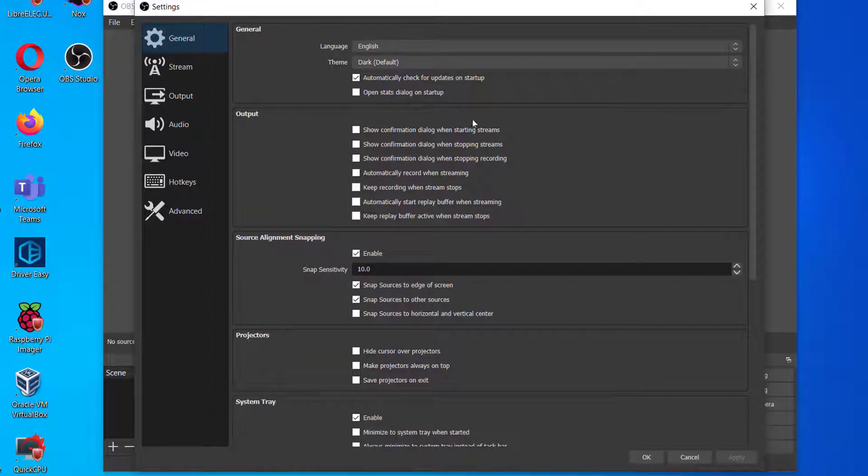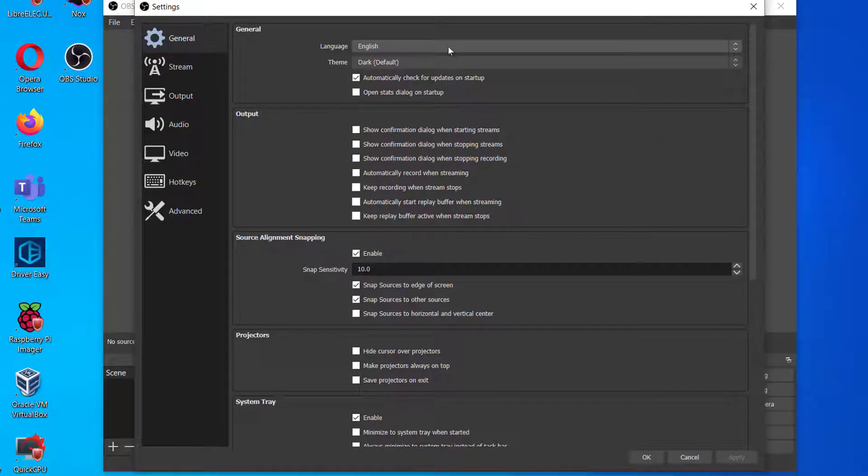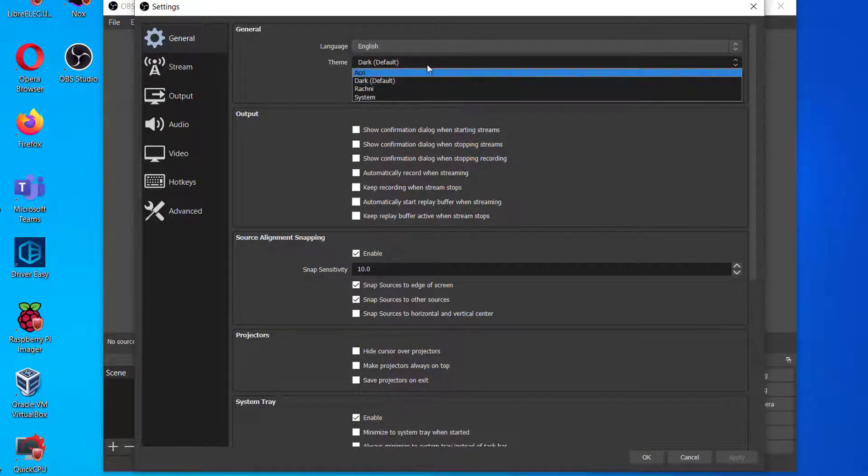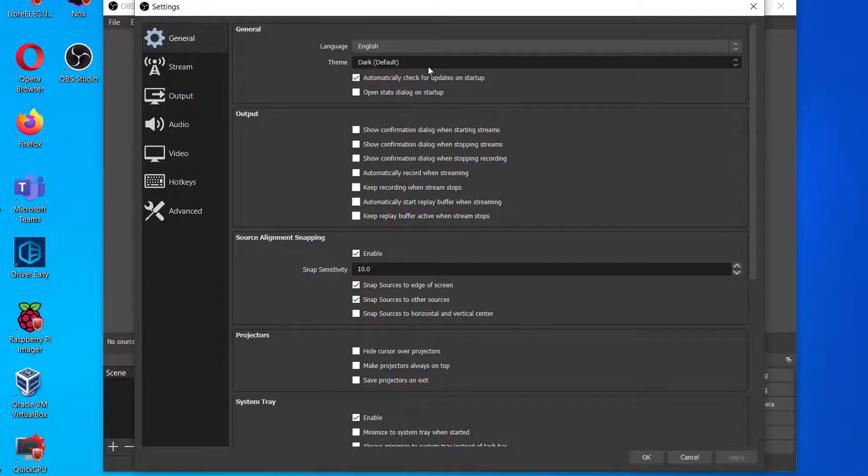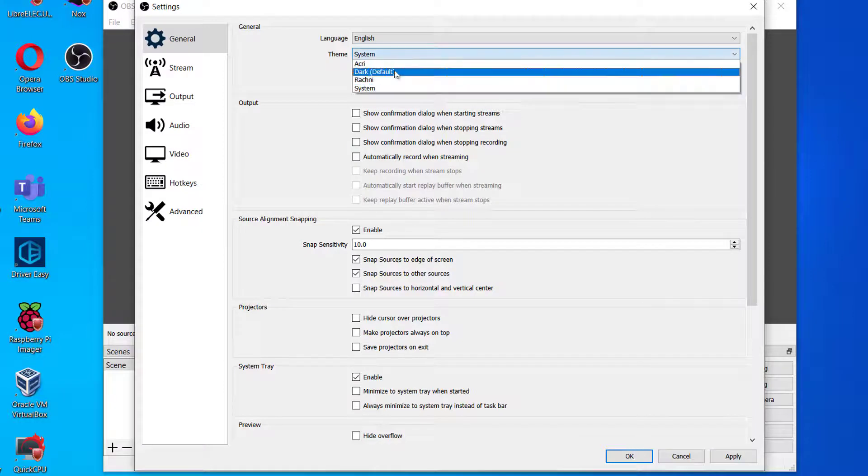In General Settings, these are your personal preferences. You can change themes, languages, and other related stuffs here.